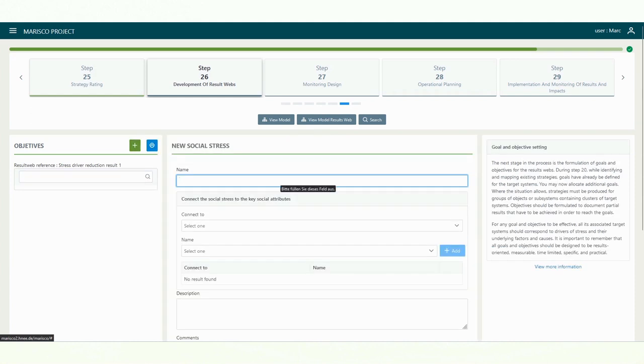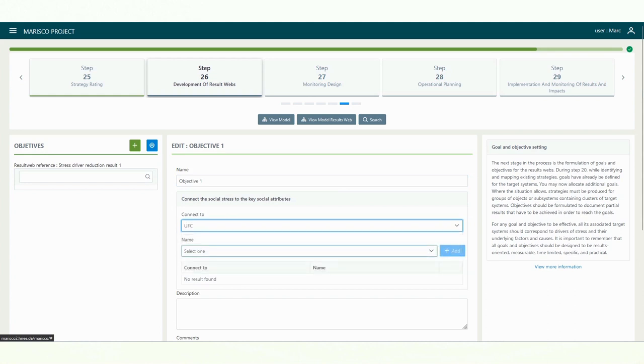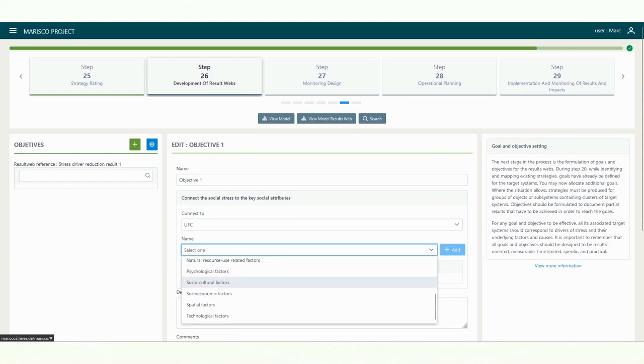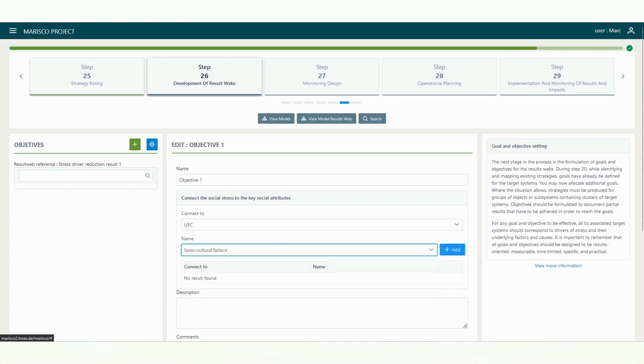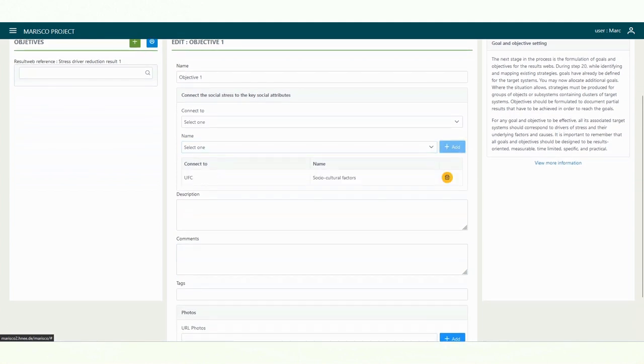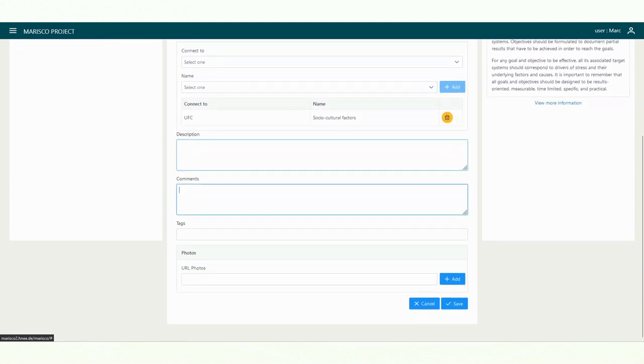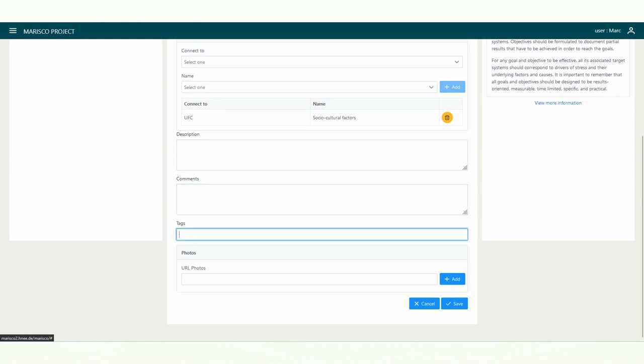For a goal and objective to be effective, all associated target systems should correspond to the stress drivers and the underlying factors and causes. It is important to remember that all goals and objectives should be designed to be results oriented, measurable, time bound, specific and practical.